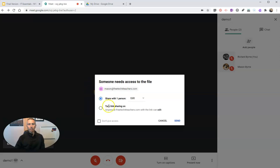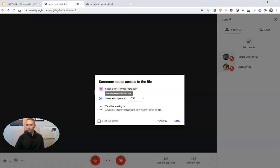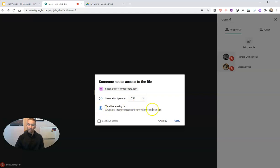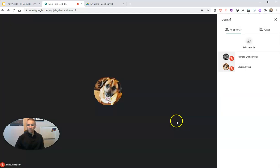When I start this new one, it's going to ask me if I want to give access to Mason, who's also in the meeting with me. I can say yes, he can edit, or yes, but he can only view it. Or I can do link sharing and say everyone within my domain can edit. Or I can say don't give access at all.